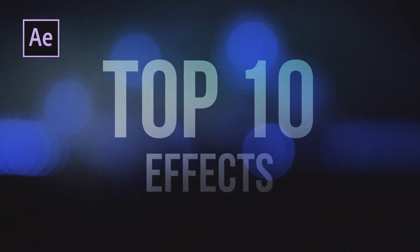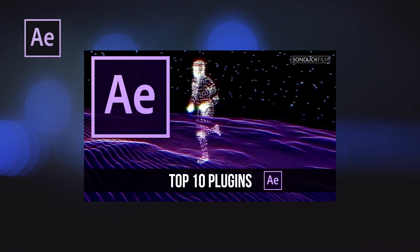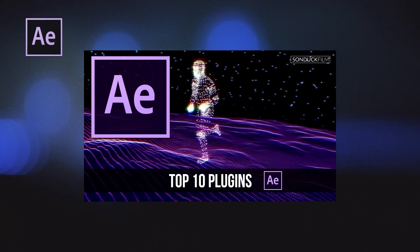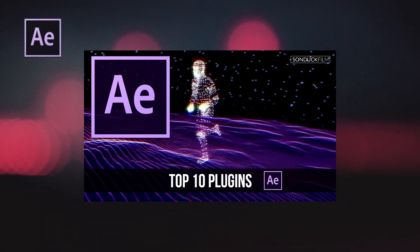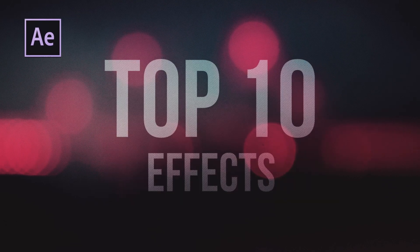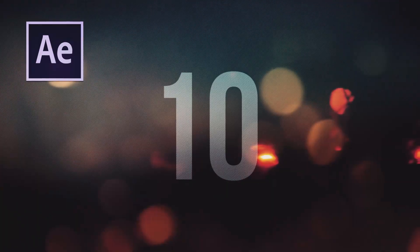I already did a top 10 list for After Effects plugins and you can click on the screen now if you want to watch that video or you can click the link in the description if you want to watch later. But anyway, let's go ahead and get this thing started.